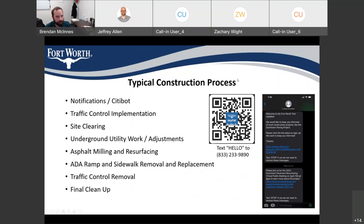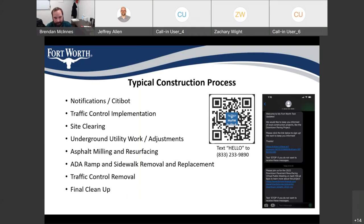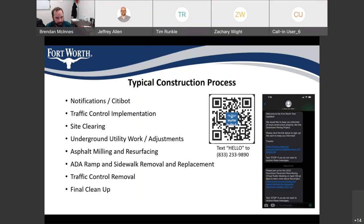A little bit about the typical construction process that you'll be seeing: we'll be doing notifications, including door hangers, and we'll also have some project signs placed out around downtown which will have information linking back to the city bot — this QR code. As some of you may have already signed up based on the mailers for today's meeting, you'll be receiving text messages similar to the one received Friday or this morning, giving a quick update on the project and what to expect in the next couple of days. We'll be trying to keep those notifications ahead of construction so you can see where the work is going to be moving.